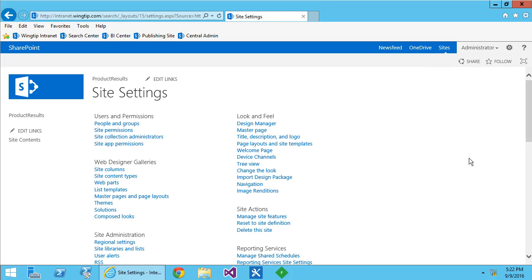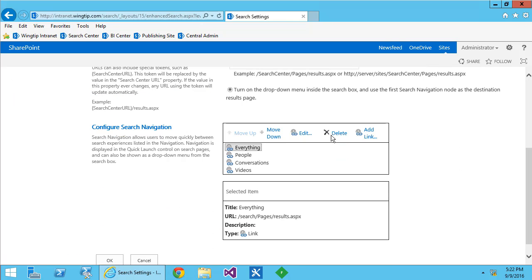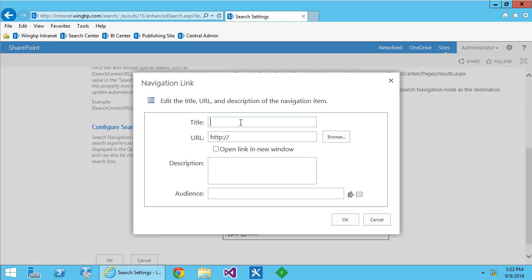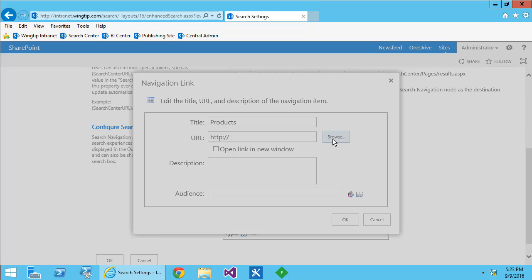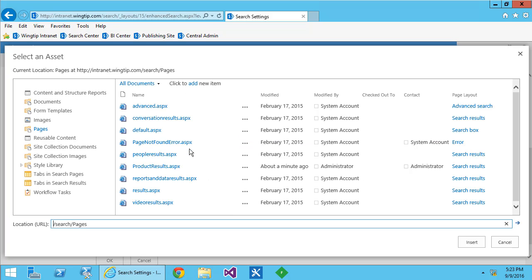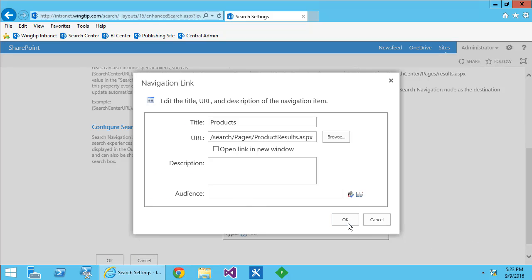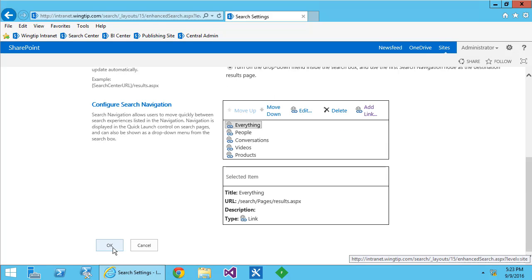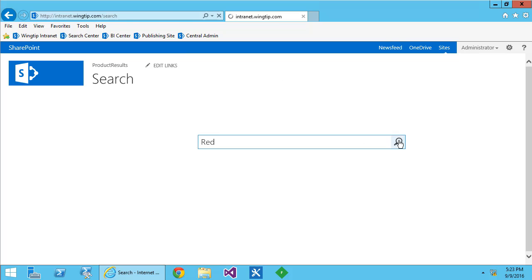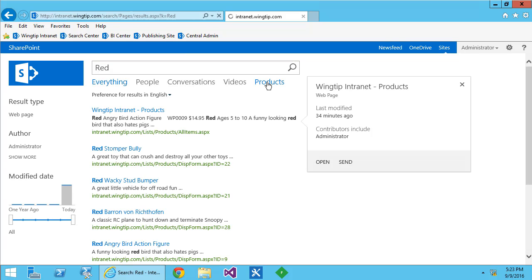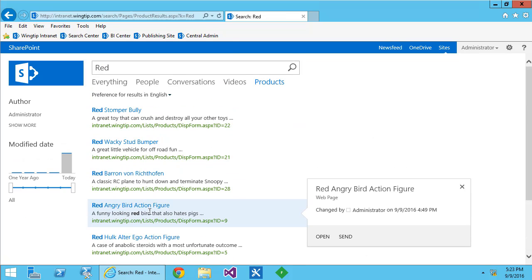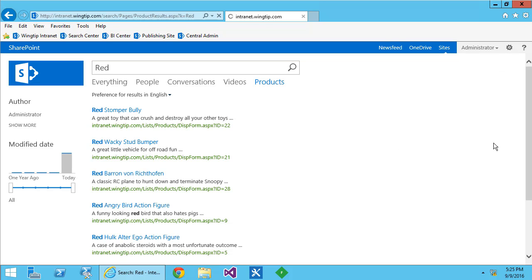Now SharePoint doesn't add that to our search navigation automatically, so we go into search settings and we add that page to the search navigation. Once we have that set up, we can test it. The initial query takes us to the everything tab. We can jump to the products tab and see just products, but I don't really like the way they look.